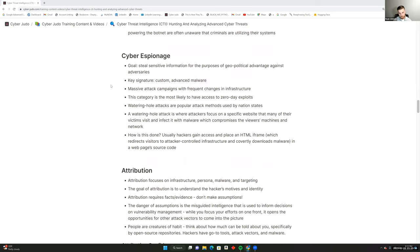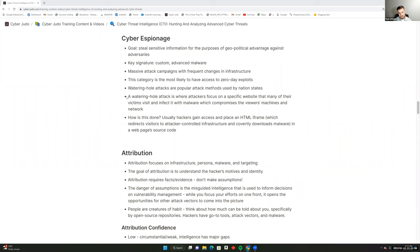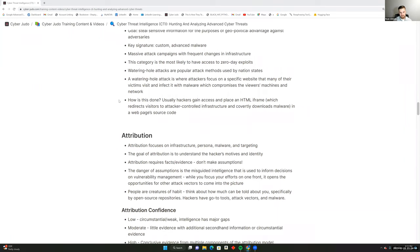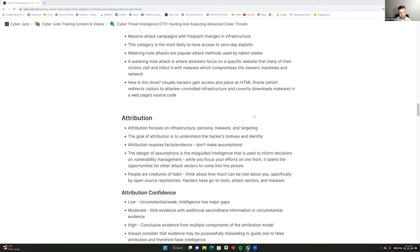Cyber espionage has a different goal — to steal sensitive information for geopolitical advantage against adversaries. Their key signature is custom advanced malware; a massive attack campaign with frequent infrastructure changes usually indicates cyber espionage. They're the most likely to have zero-day exploits in their arsenal. They also favor watering hole attacks, where attackers compromise a specific website — for example, creating a fake Verizon login page that infects visitors with malware every time they visit.